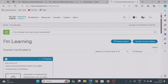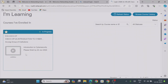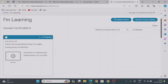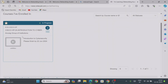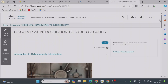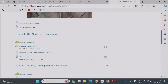Once done, you will find the 'I'm Learning' tab. Under the I'm Learning tab, you will see whatever course has been activated by your instructor. To open the course, click on 'Launch Course.' If you scroll down, you will find all the chapters listed.